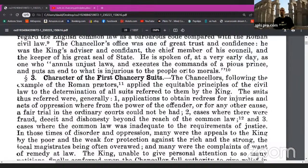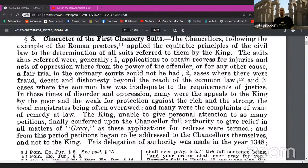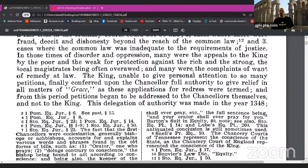He is spoken of at a very early day as one who annuls unjust laws and executes the commands of a pious prince, and puts an end to what is injurious to the people or to morals. The chancellors, following the example of Roman praetors, applied the equitable principles of the civil law to the determination of all suits referred to them by the king. The suits thus referred were generally applications to obtain redress for injuries and acts of oppression, where from the power of the offender, or for any other cause, a fair trial in the ordinary courts would not be had, or cases where there were fraud, deceit, and dishonesty beyond the reach of the common law, or cases where the common law was inadequate to the requirements of justice.